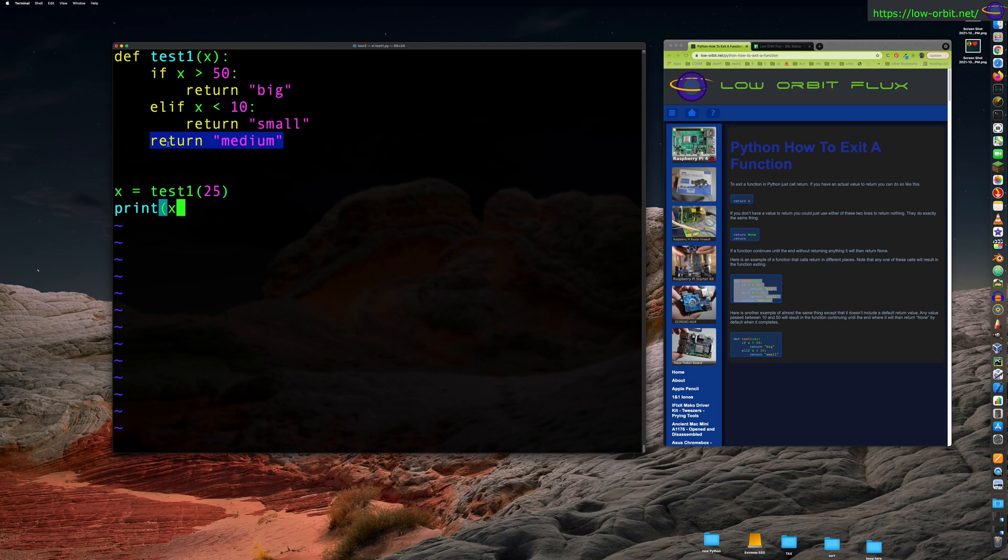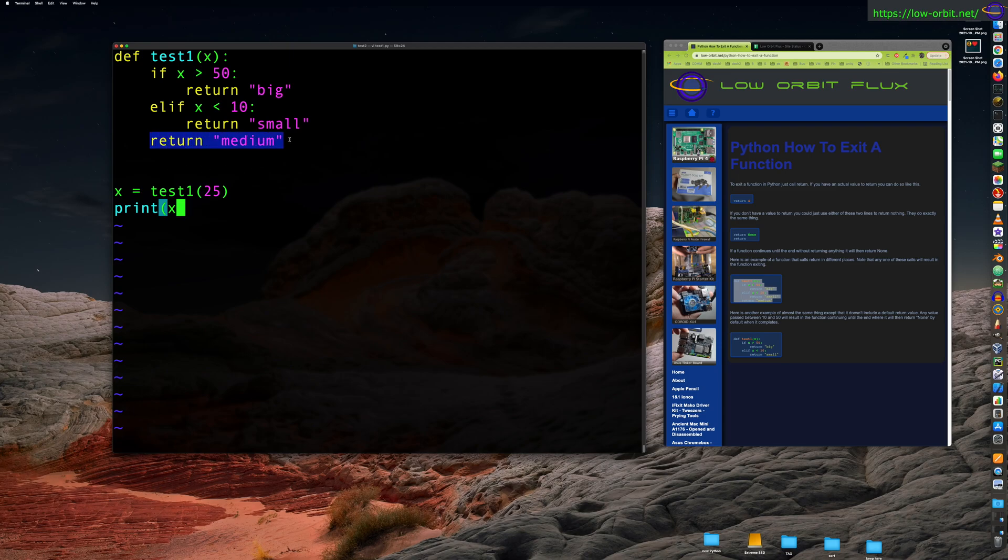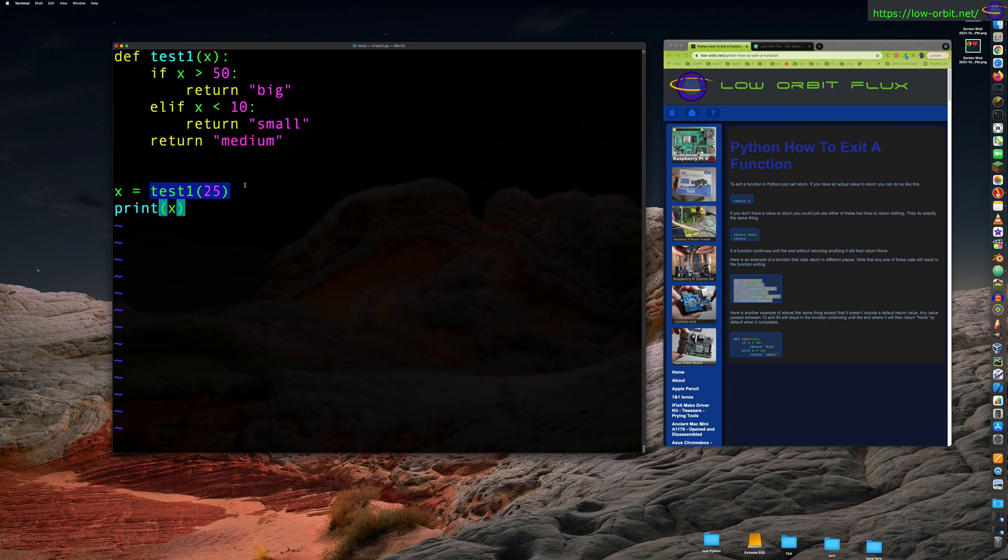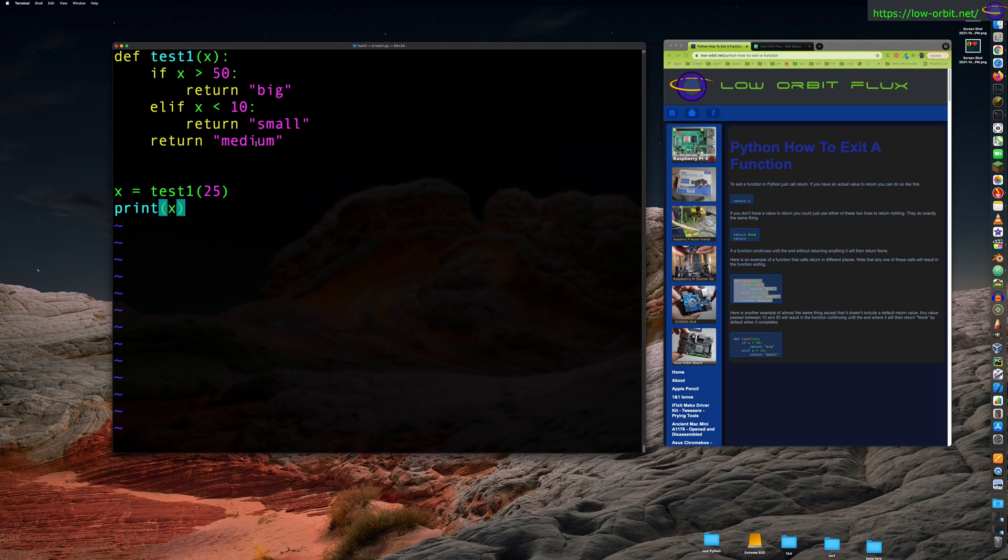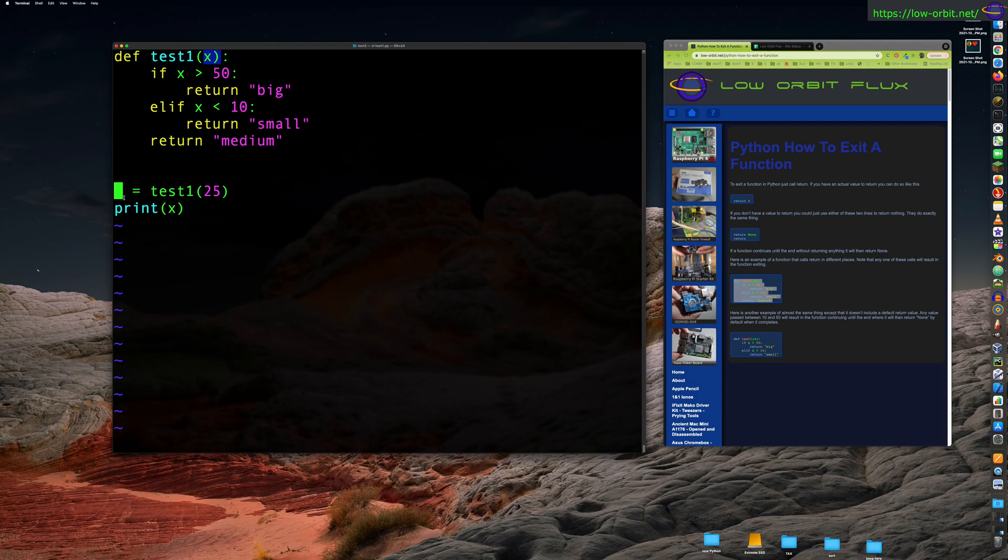And calling return once if it's over 50, it's going to call return, it exits the function right here. Now, elif, so else, if it's not bigger than 50, but it is smaller than 10, it's going to return small. So it exits the function right there and returns a string called small. Now, if none of these two are true, basically if it's between 50 and 10, any value between those, it's going to return medium, which then, this also exits the function here.